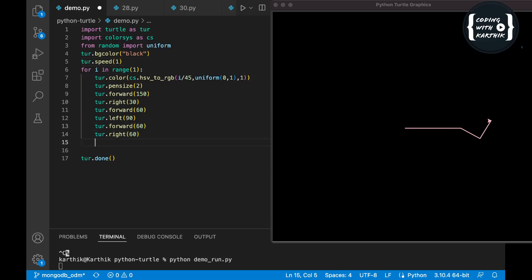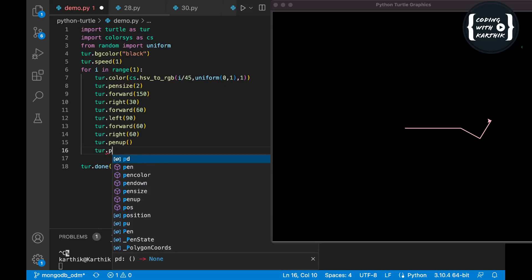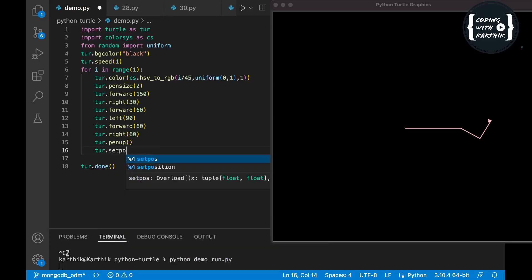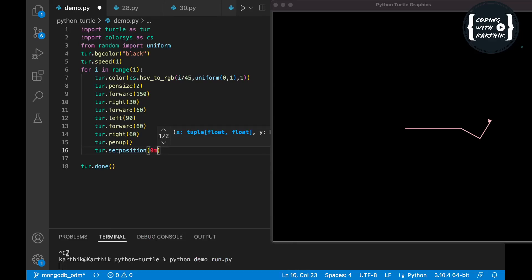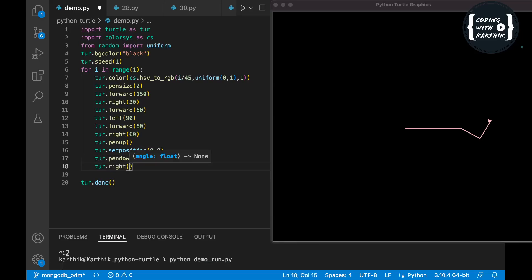Now we'll also use pen up to reset, then go back to the center position using turtle's set position. After that, we slightly change the angle by 1 degree for each upcoming iteration — so each line will be offset by one degree, which allows us to complete the entire 360 degrees.